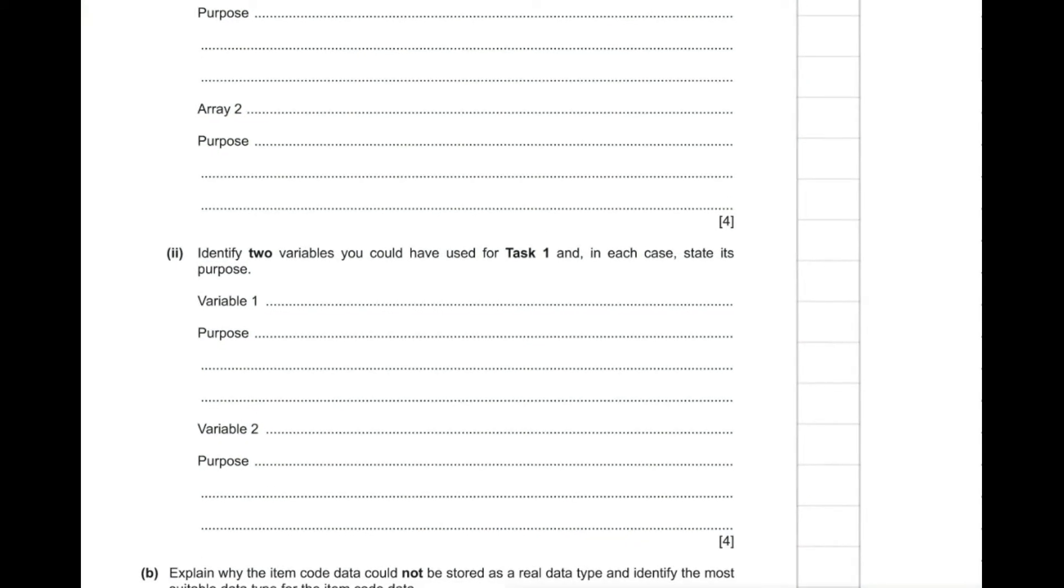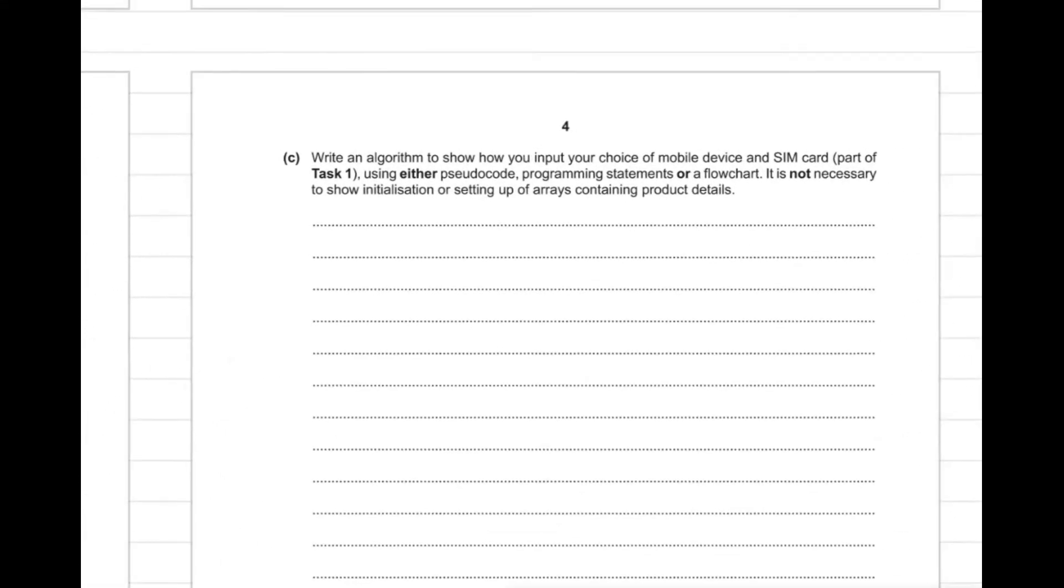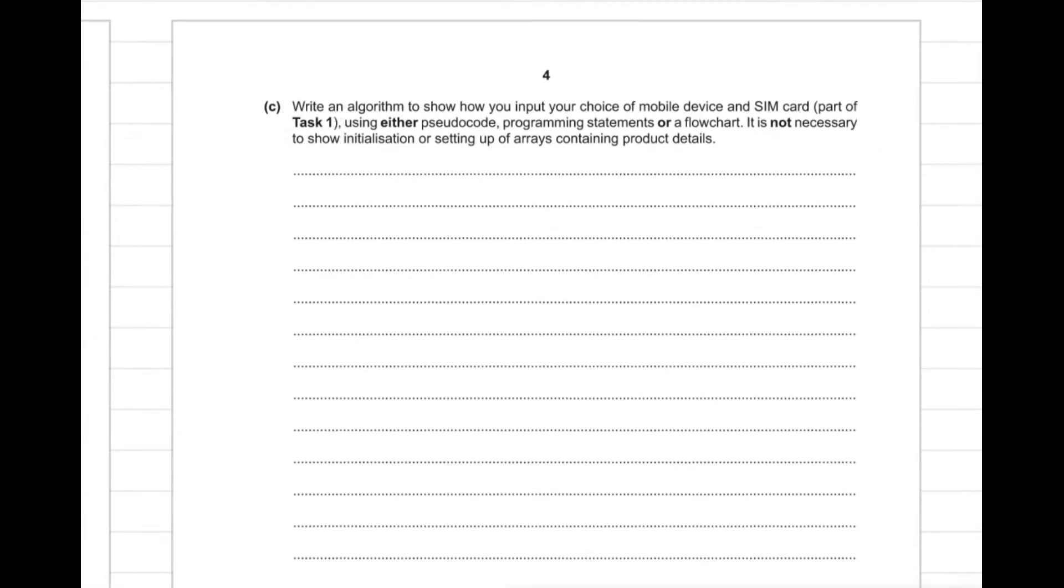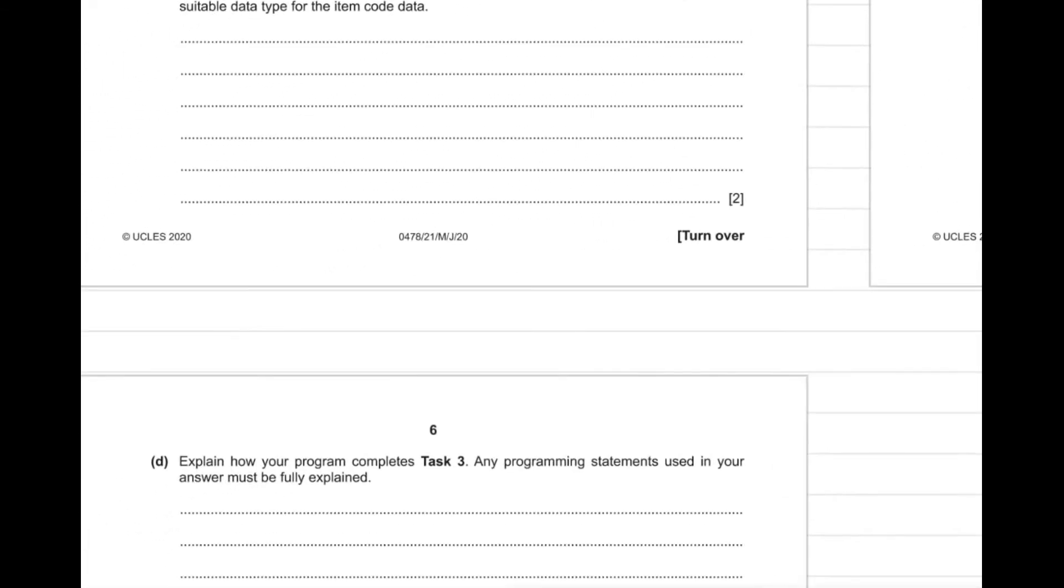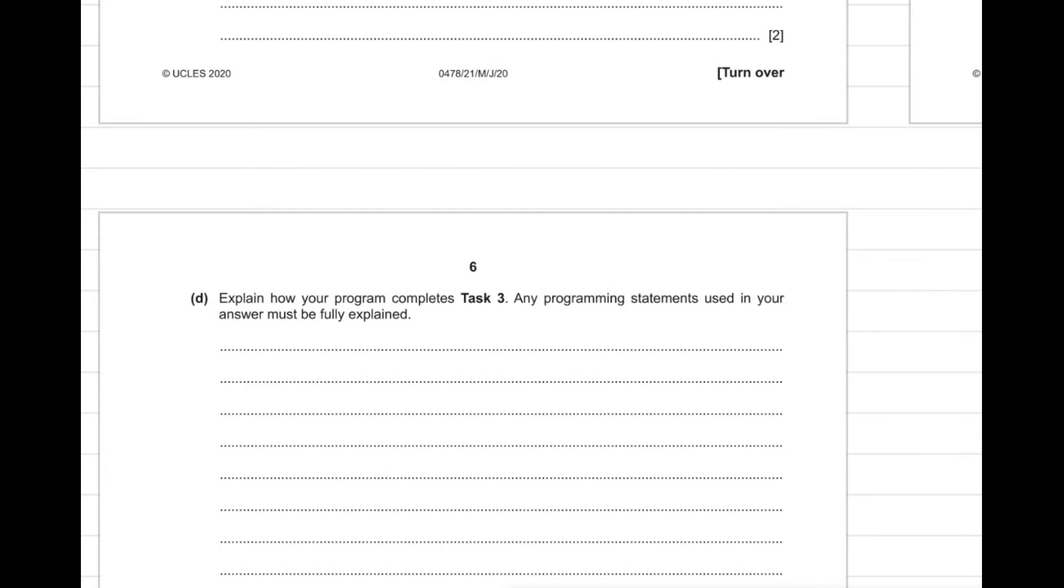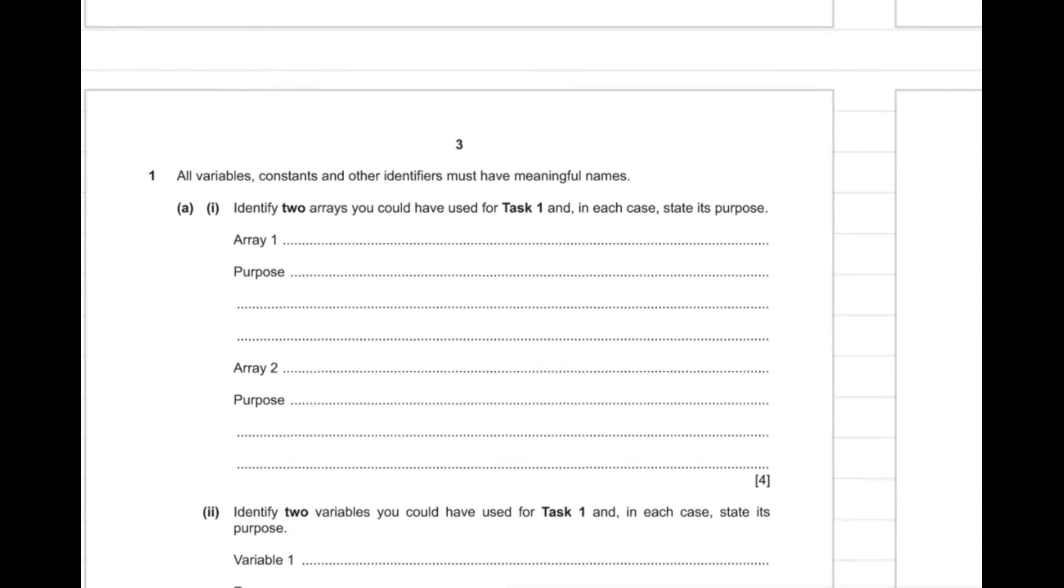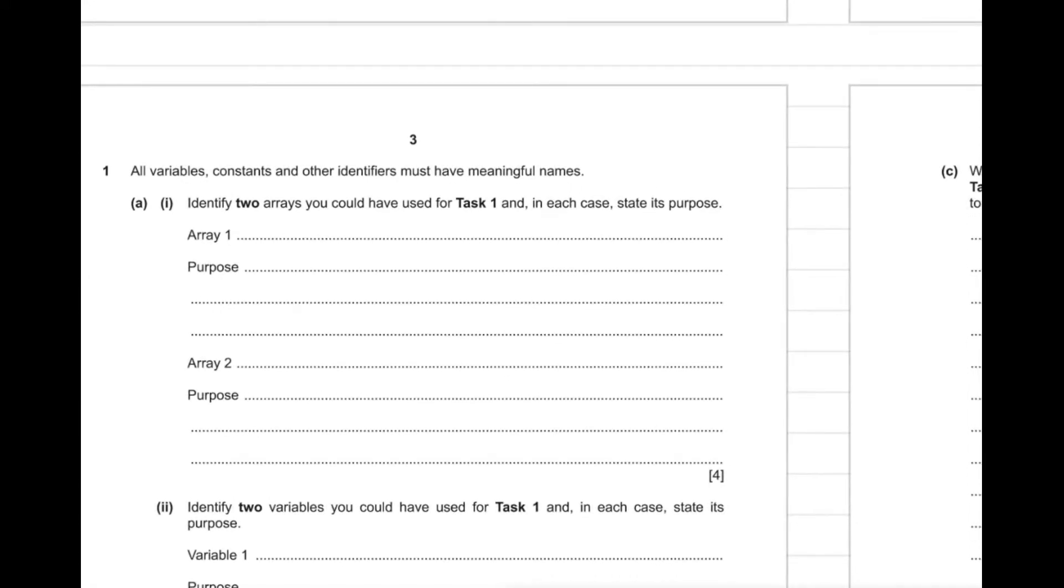For example, this is question 1 out of 4 marks, and then question 1 part 2 also out of 4 marks, and then you will have question 1 part C asking about task 1, and then another question asking about task 3.